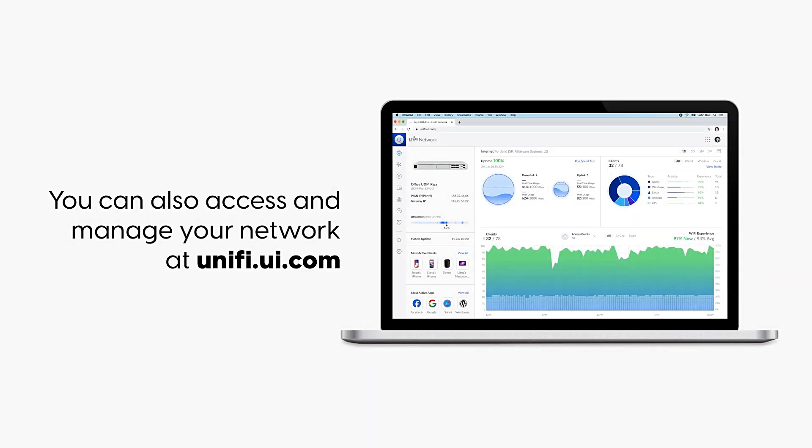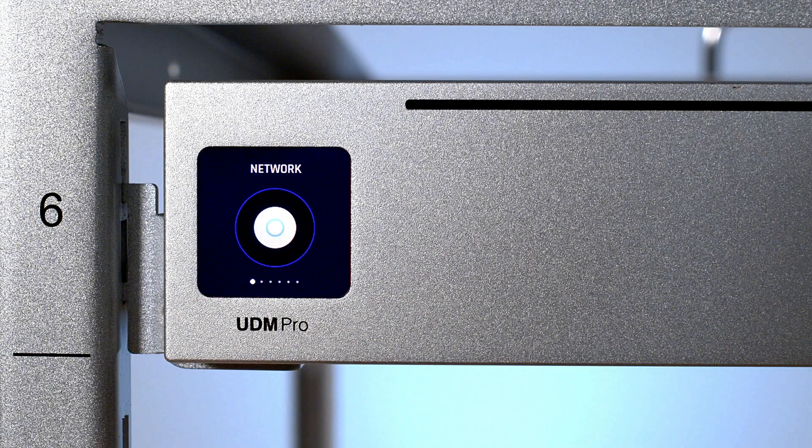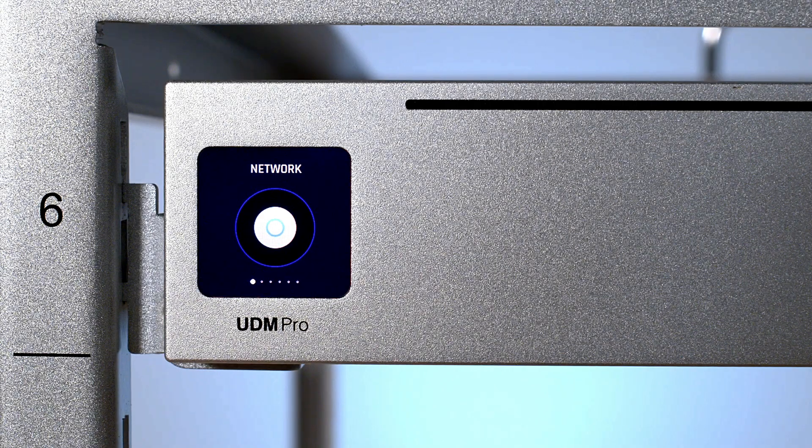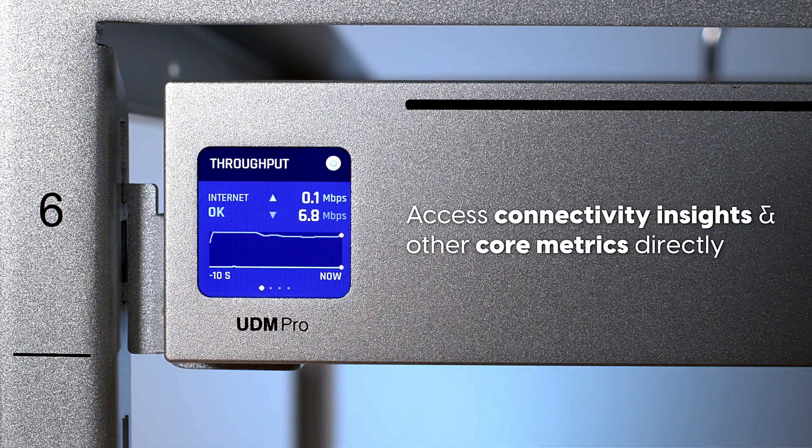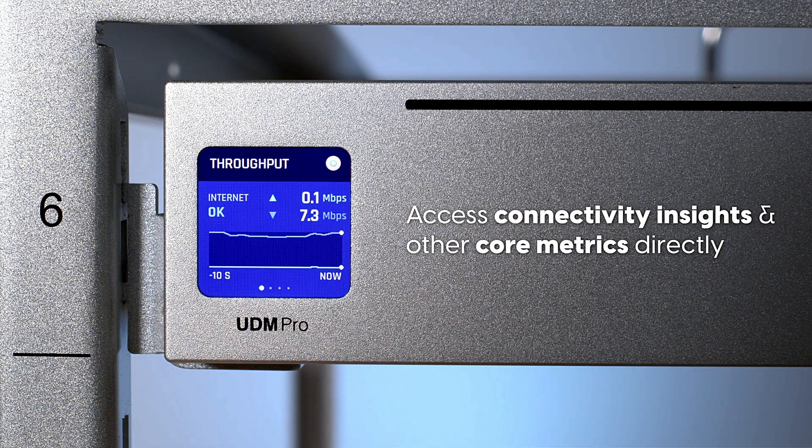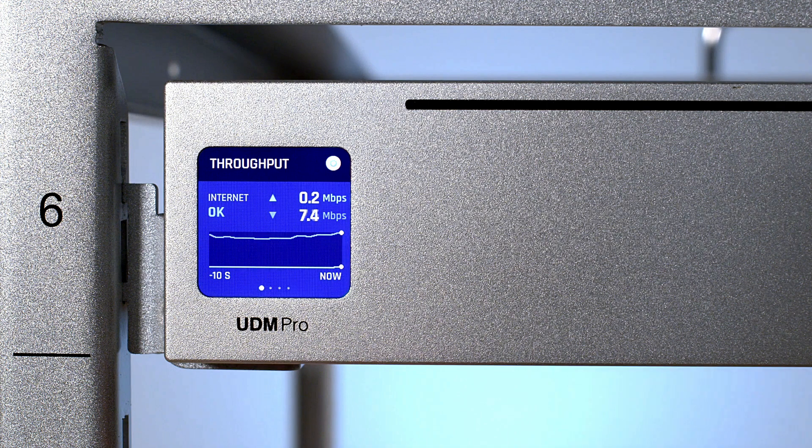You can also access and manage your network at unify.ui.com. Access connectivity insights and other core metrics directly.